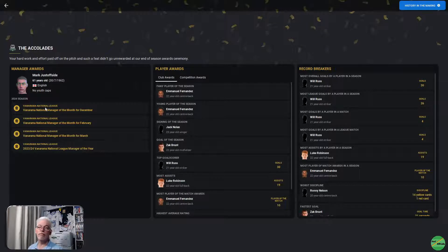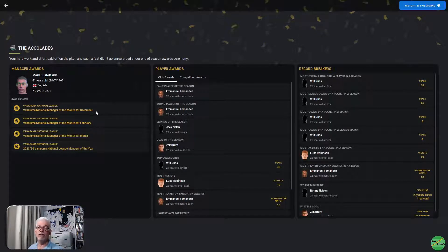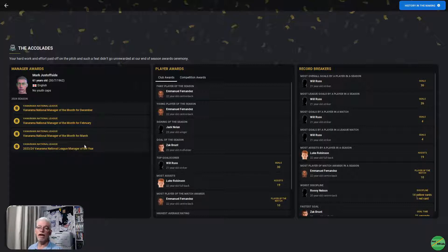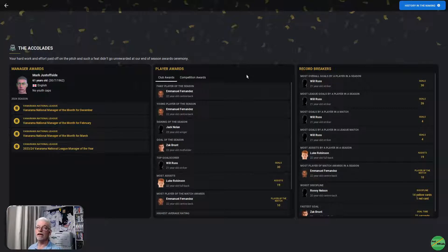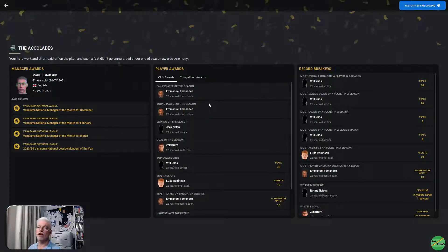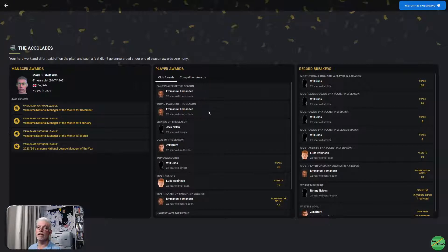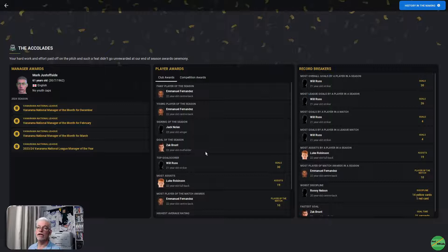Awards-wise, I won Manager of the Month in December, February, and March. And the National League Manager of the Year got that at the end of the season. Club's awards, fans player of the season, Fernandes. Young player of the season, Fernandes. Signing of the season, Nolan. Goal of the season, we've seen it, Zach Brunt.